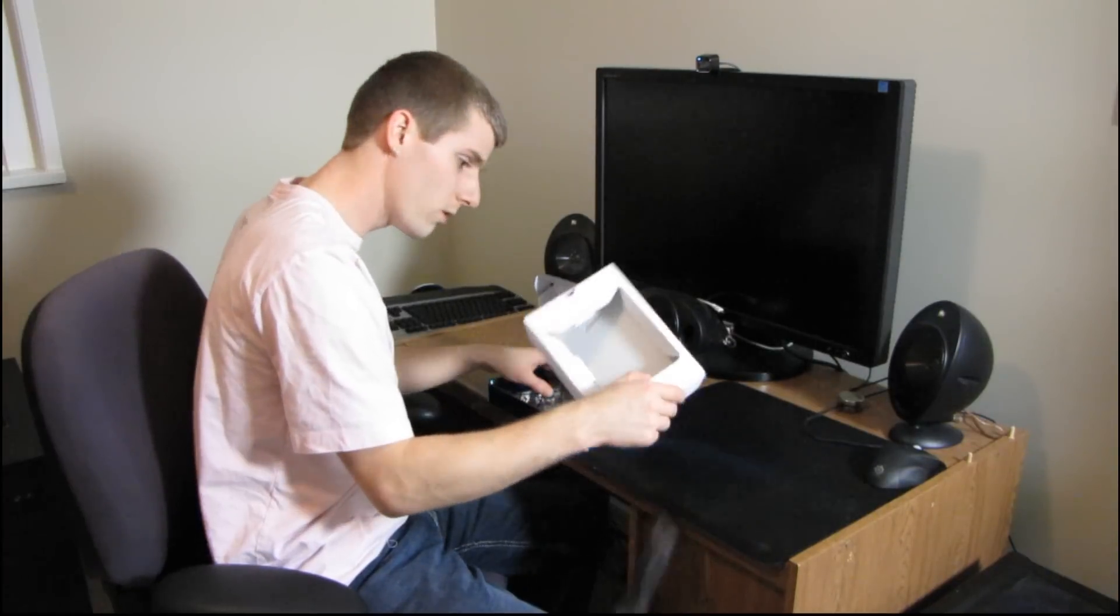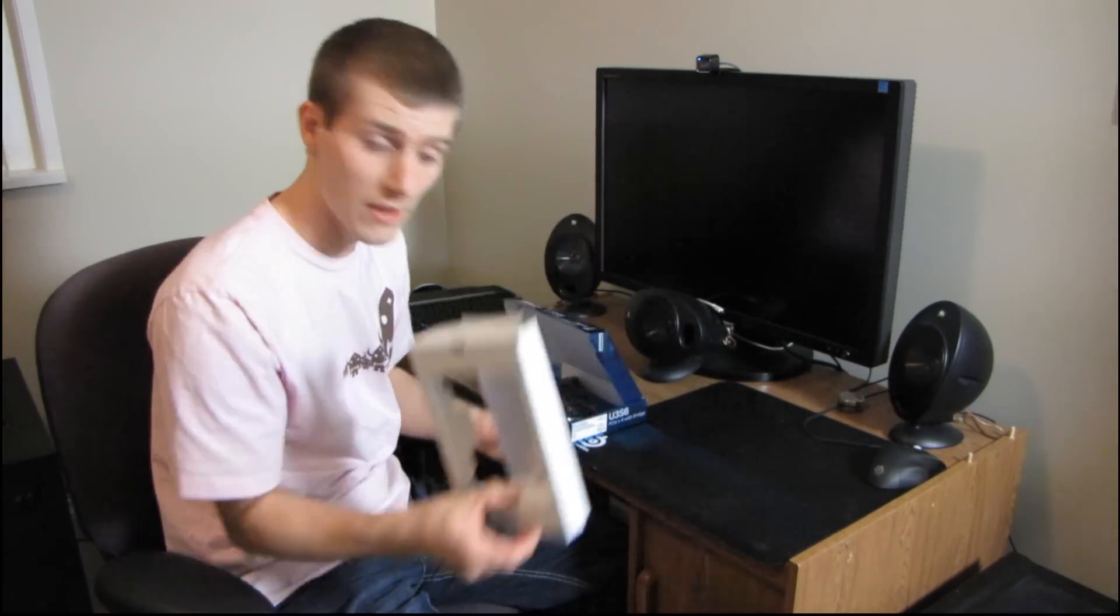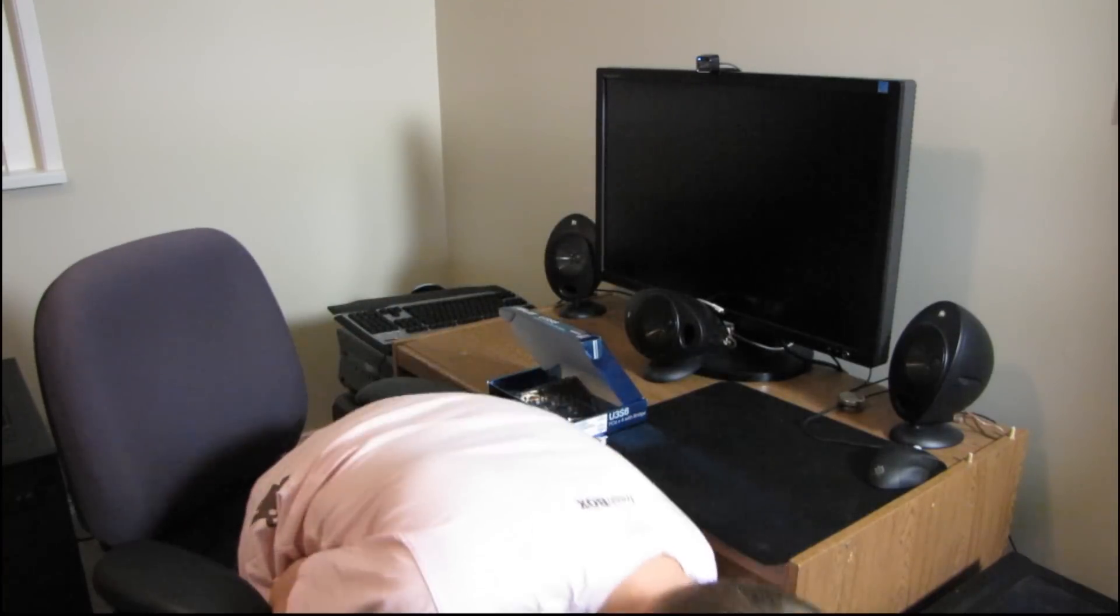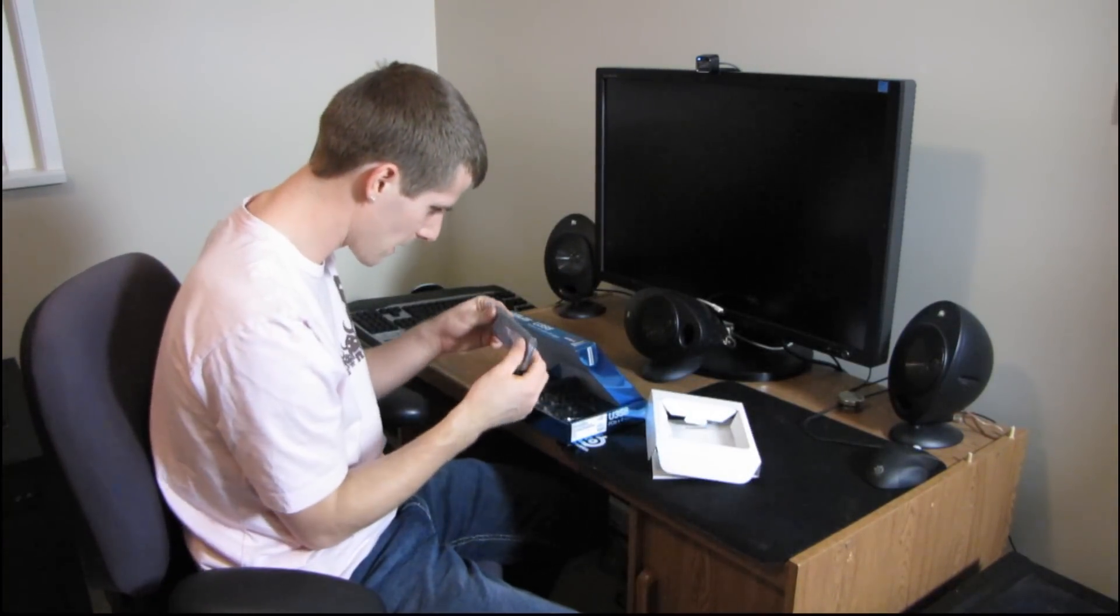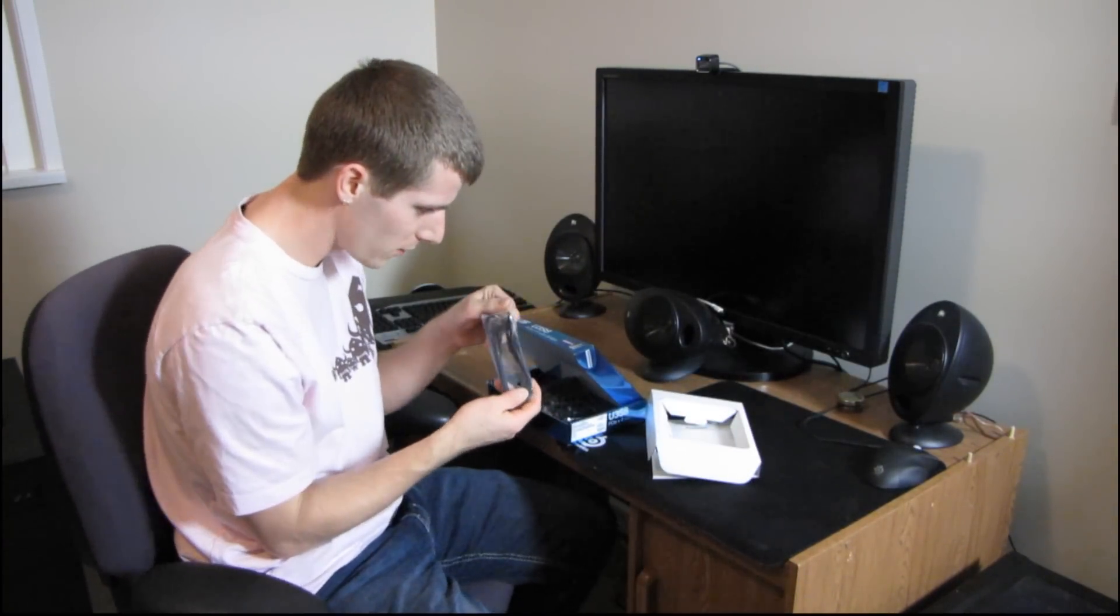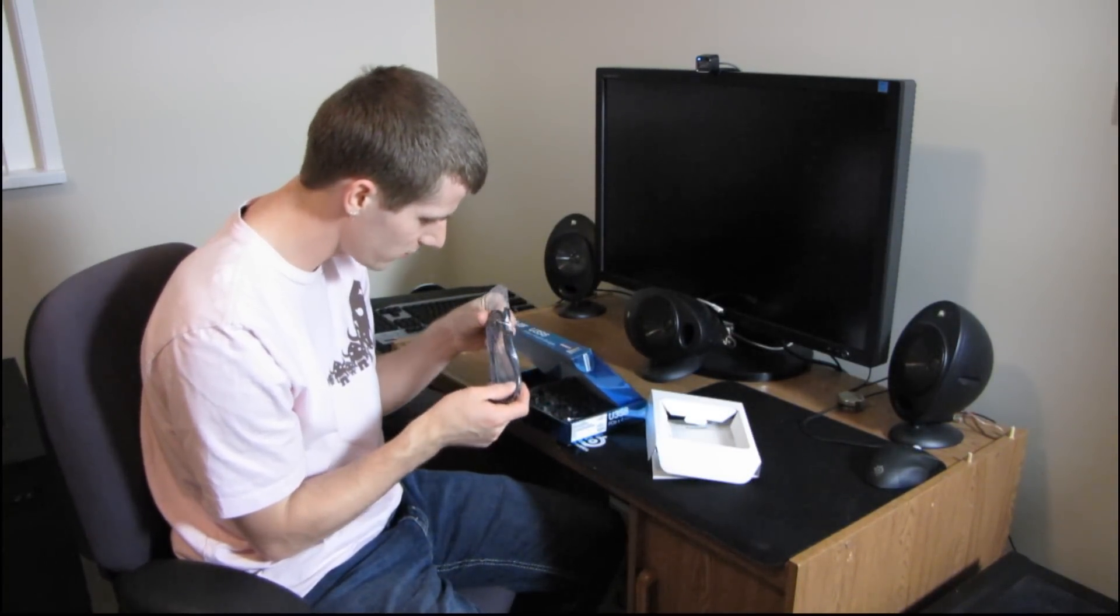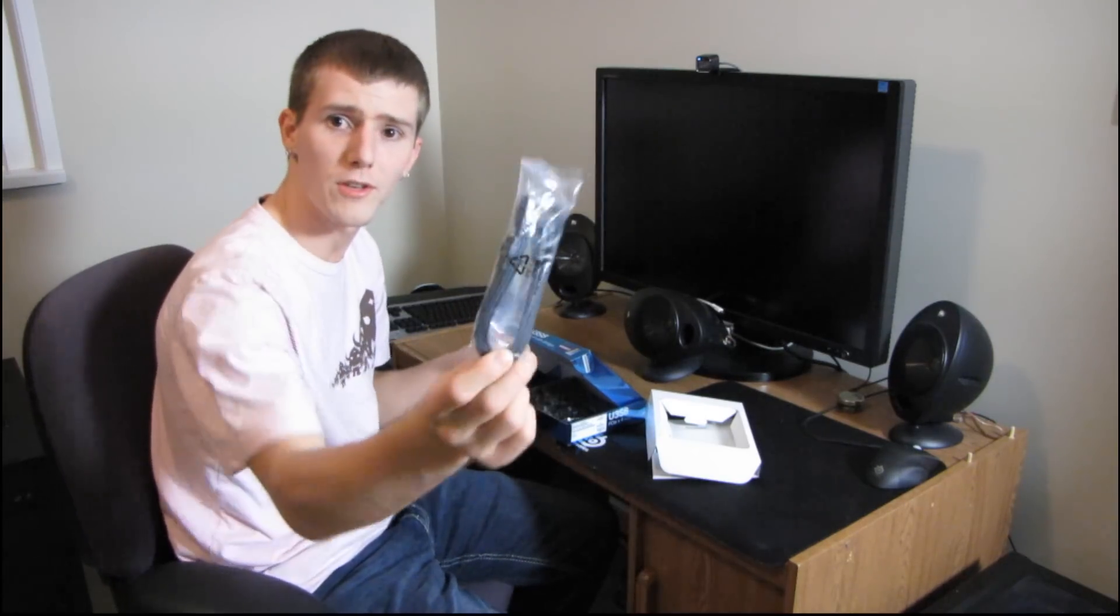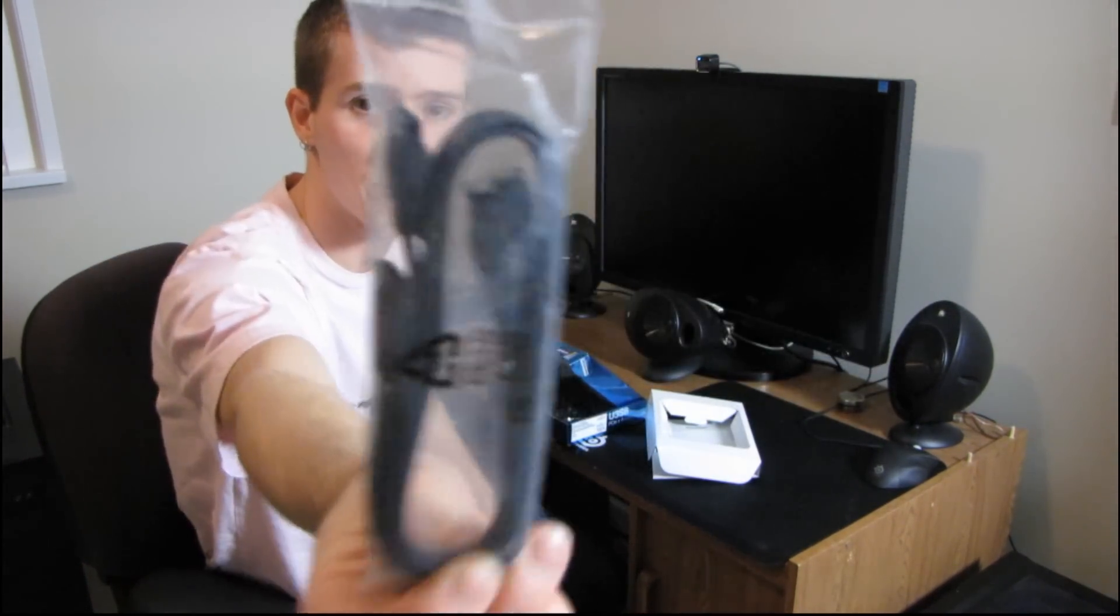There's more included than I thought. So the first thing we find is a couple of right angle SATA cables. So I'm going to go ahead and assume that those are SATA 6 gigabit per second ready.